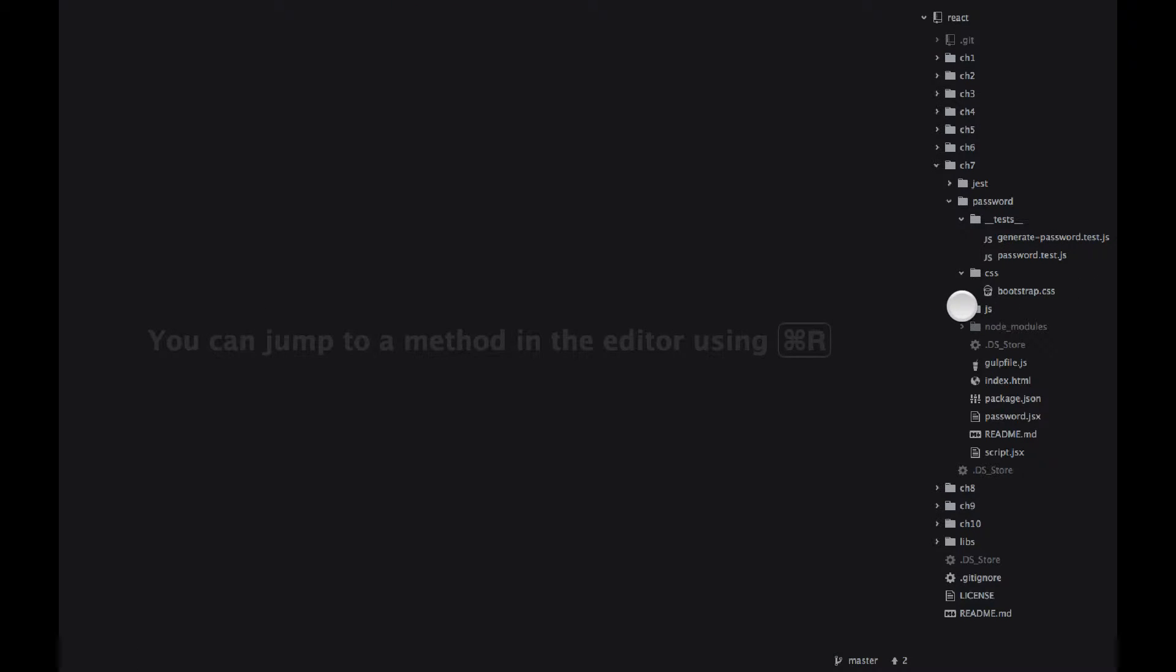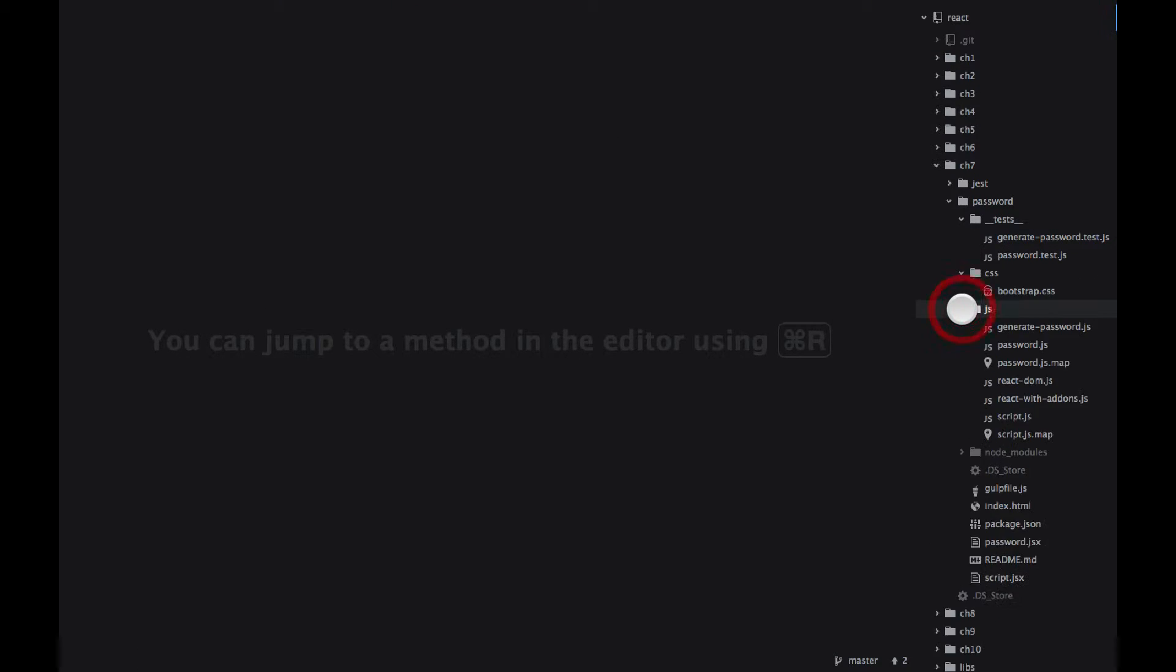I'm using a special bootstrap theme. You don't have to use anything special. Just a standard bootstrap 3 will do.